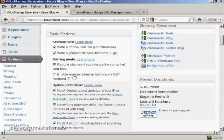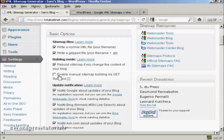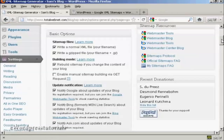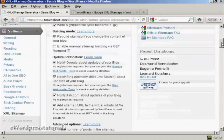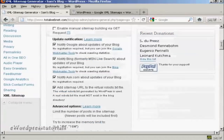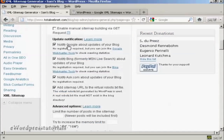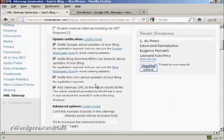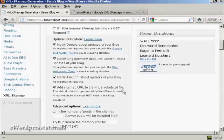You will want to make sure that your sitemap is rebuilt if you change the content of your blog. You also can enable this one here, manual sitemap building via get request. Personally I would leave that one blank. Now update notifications. Obviously you want it to notify Google about updates for your blog, and likewise Bing and Ask.com. And you also want to add a sitemap URL to the virtual robots.txt file. And this is actually very important.